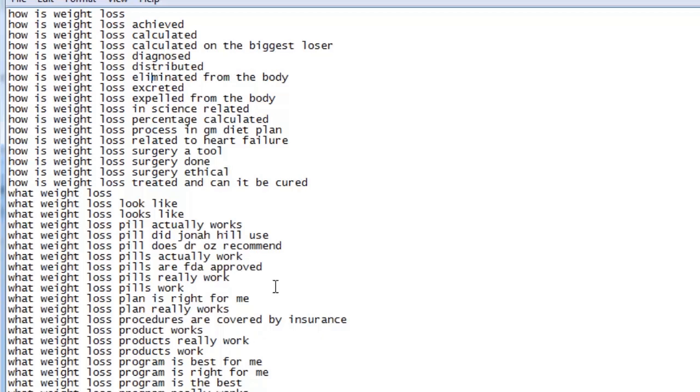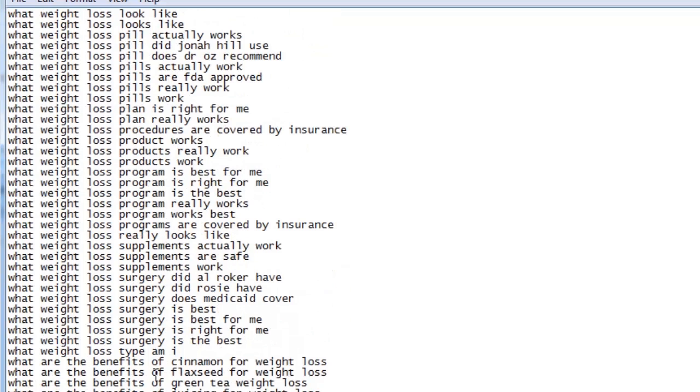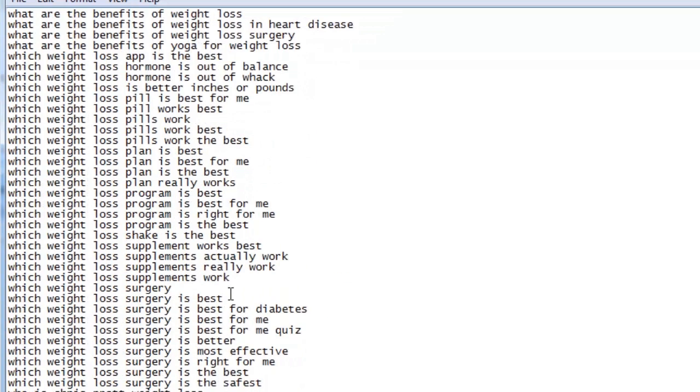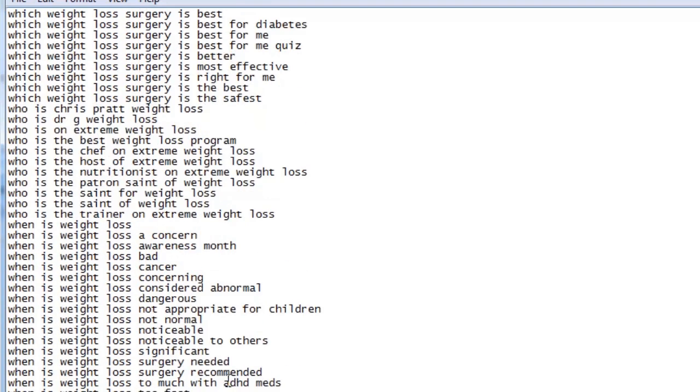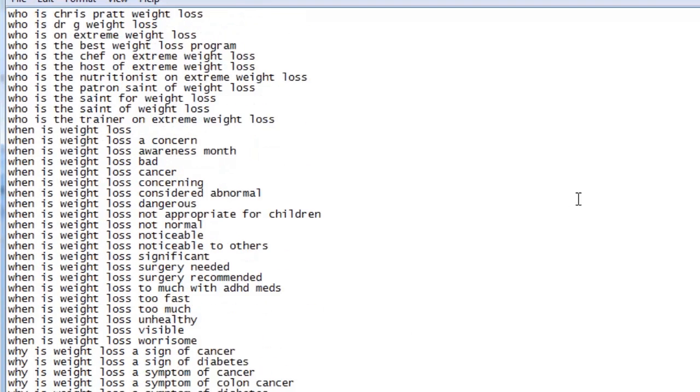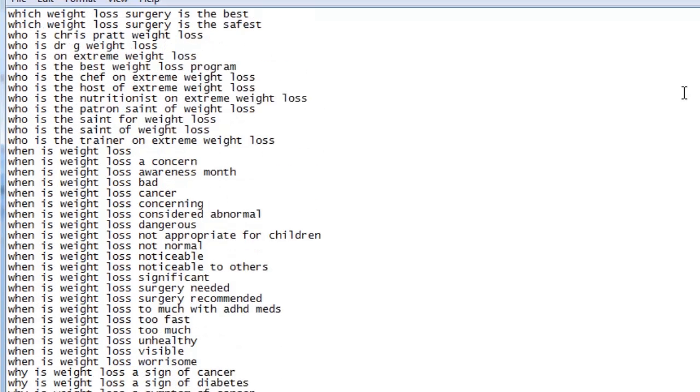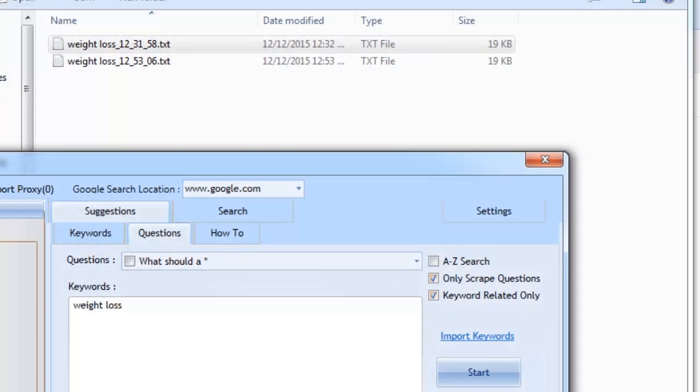You have questions such as, how is weight loss calculated? What weight loss pill actually works? What are the benefits of cinnamon for weight loss? Which weight loss app is the best? When is weight loss noticeable to others? And there's so many more. As you can see, these questions are like gold. Not only do they tell us what type of questions are being searched for by users, but they also give valuable insights to our niche. And the data has many uses.